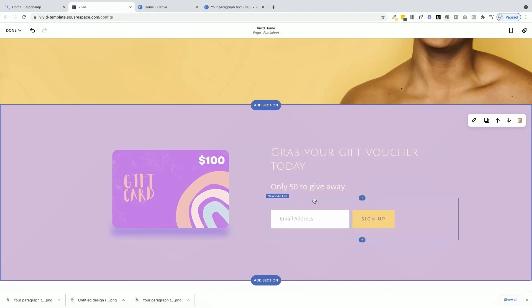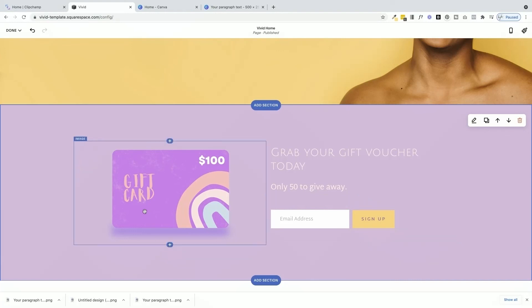There you have it. Lots of creative ways to create your own unique looking gift voucher images for your website. Make sure you show us what you come up with. Because we love seeing how you get your creative on.